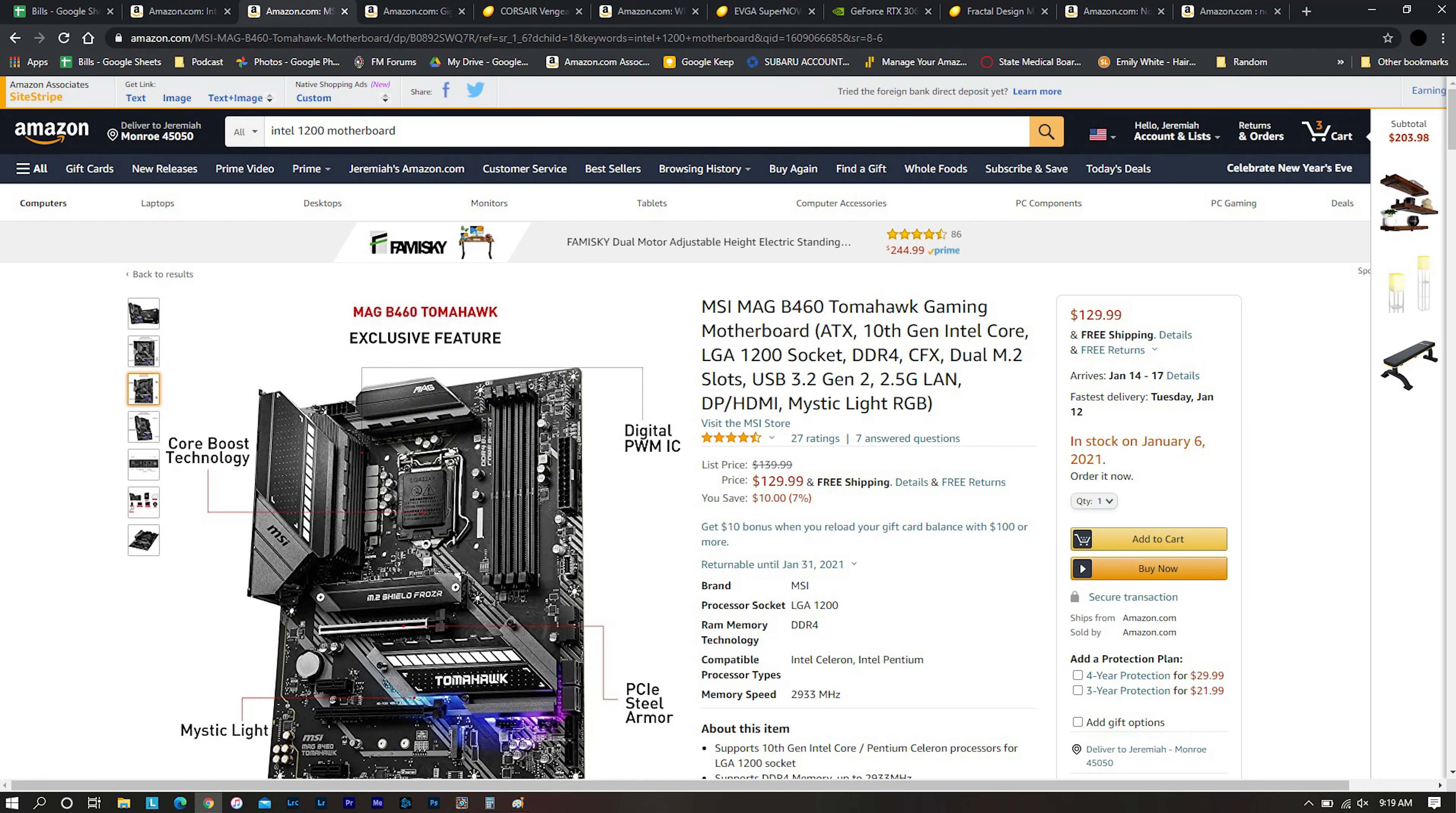And the next is going to be a motherboard. You can get a motherboard with this and I went with the MSI Tomahawk. Yep, MAG B460 Tomahawk. This is not one of the Z more overclocking oriented motherboards but it's a B series one. It has basically everything you need.